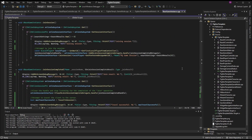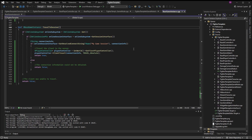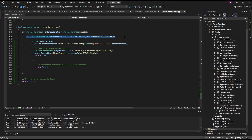In BaseGameInstance.cpp, scroll to the bottom and add the function: bool UBaseGameInstance::TravelToSession. As with all our other online functions, we check for the online subsystem first. We need IOnlineSubsystem, so we call IOnlineSubsystem::Get(). If this is valid, we go into the if-statement.